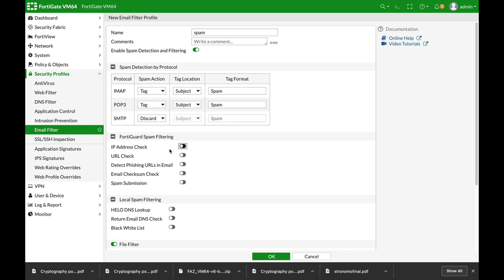The first one is the IP address check. This actually checks the IP address of the connected device to your FortiGate that sends you the email. You can enable IP check to all the mail servers that your email passes through.